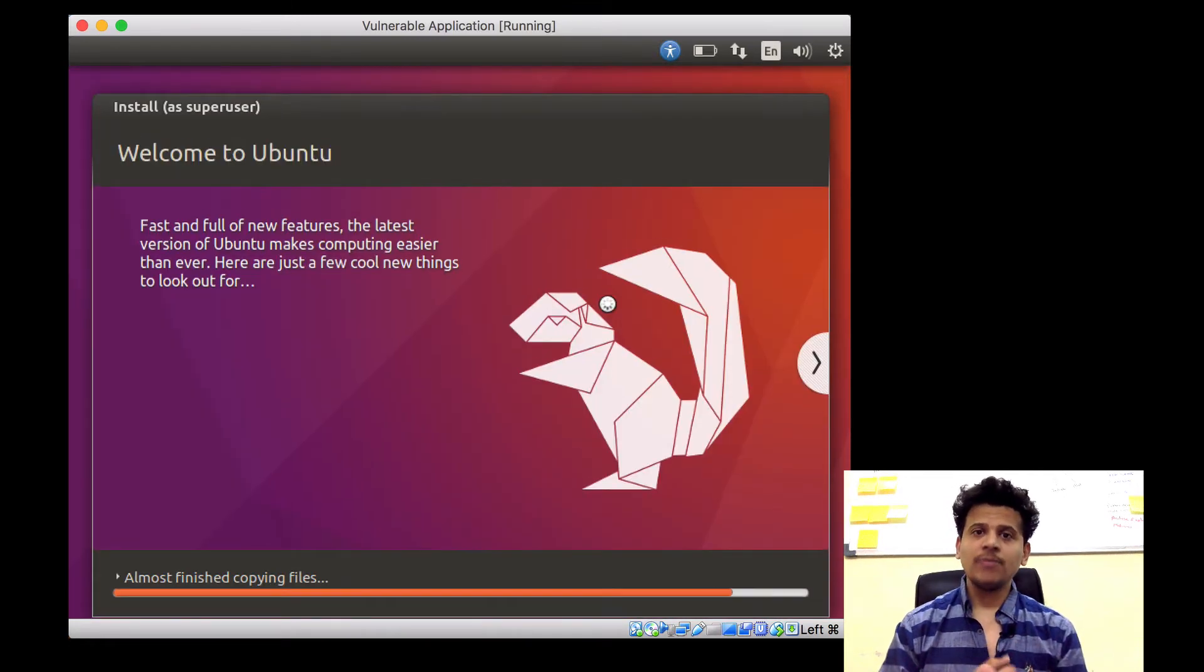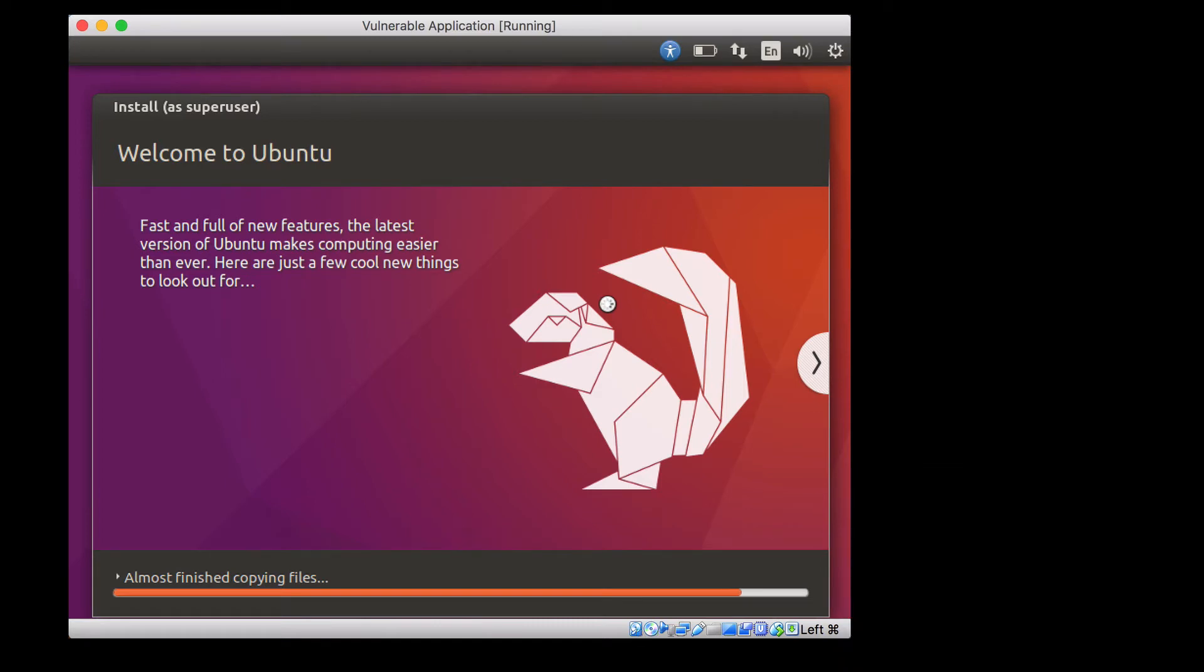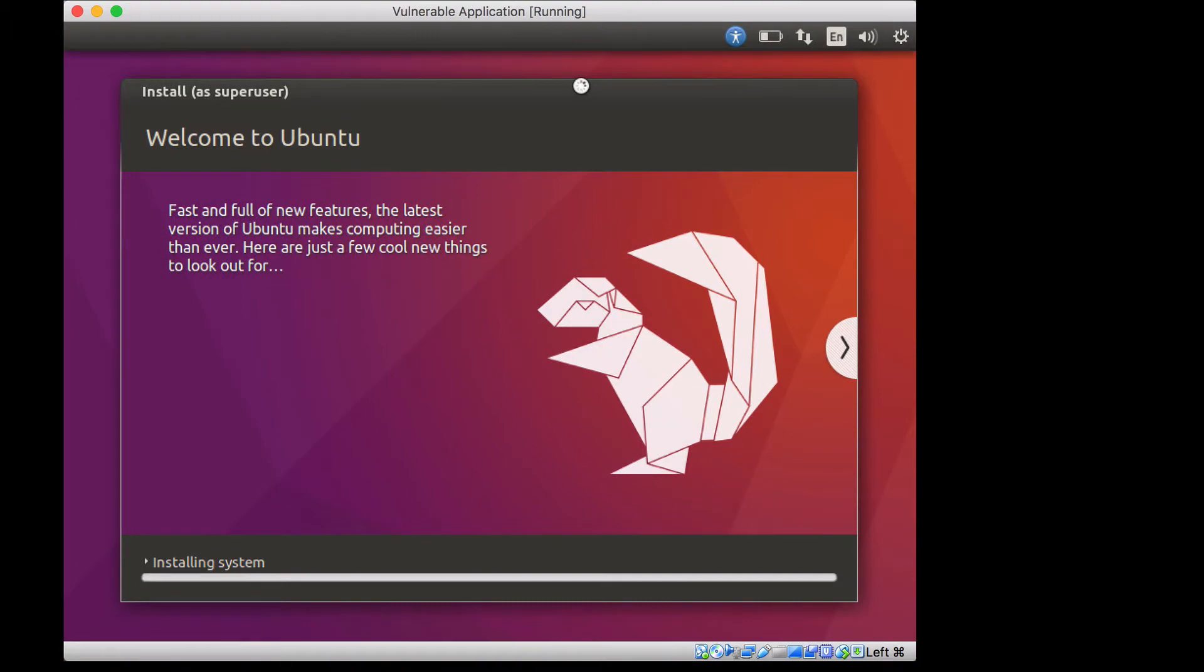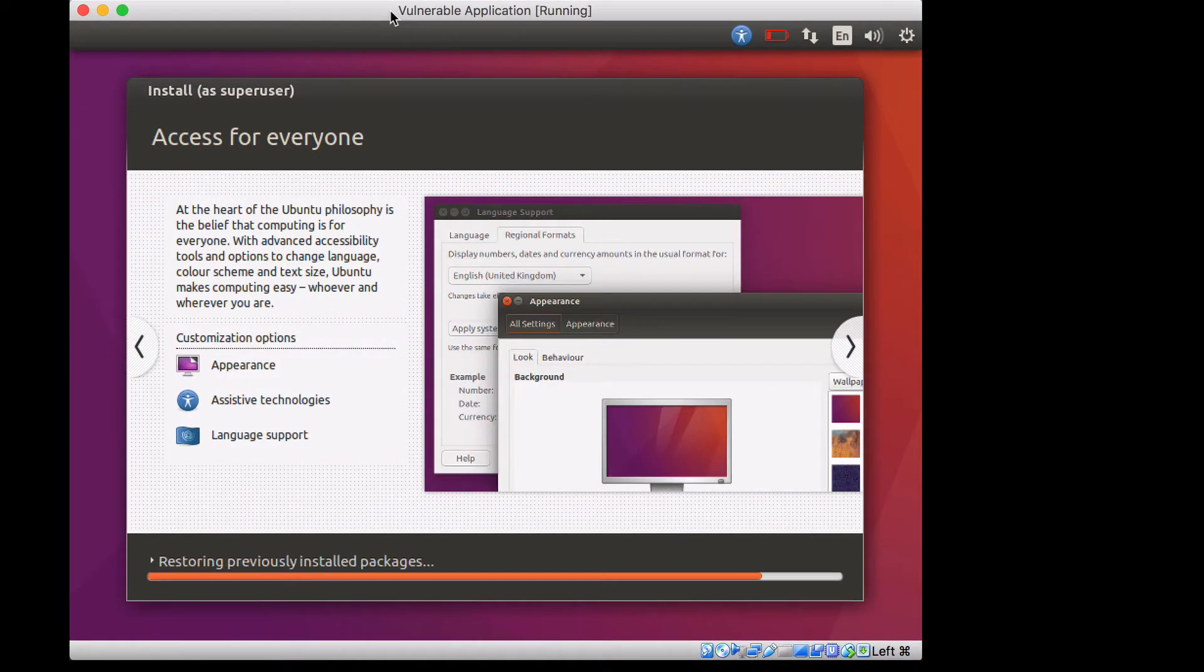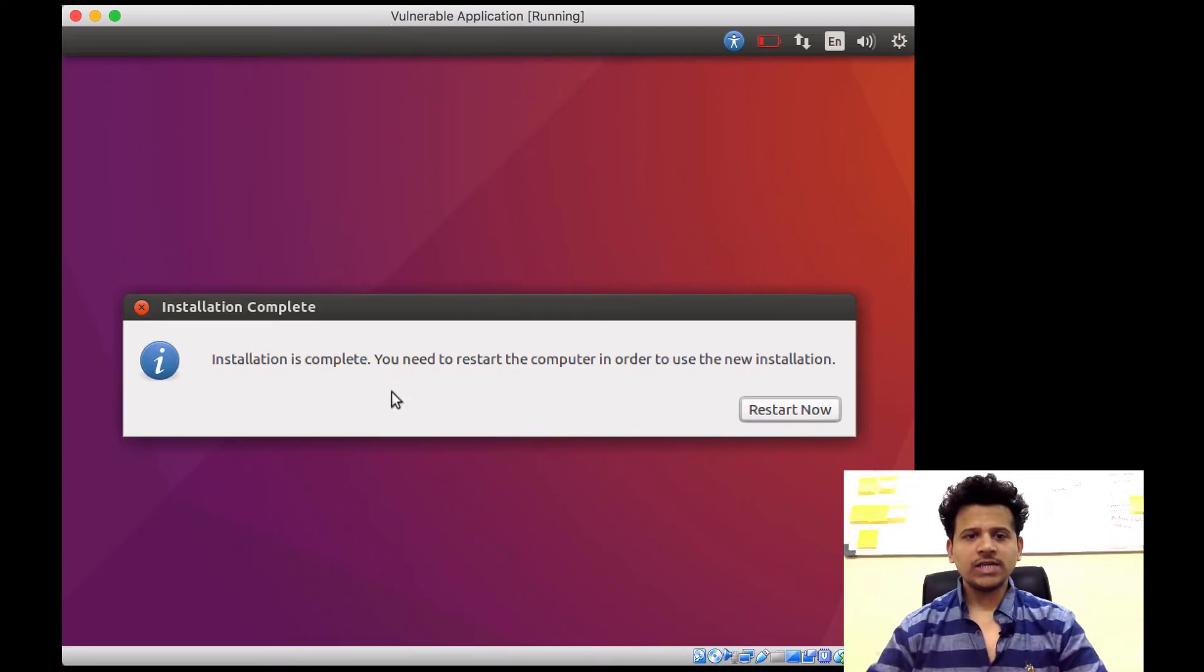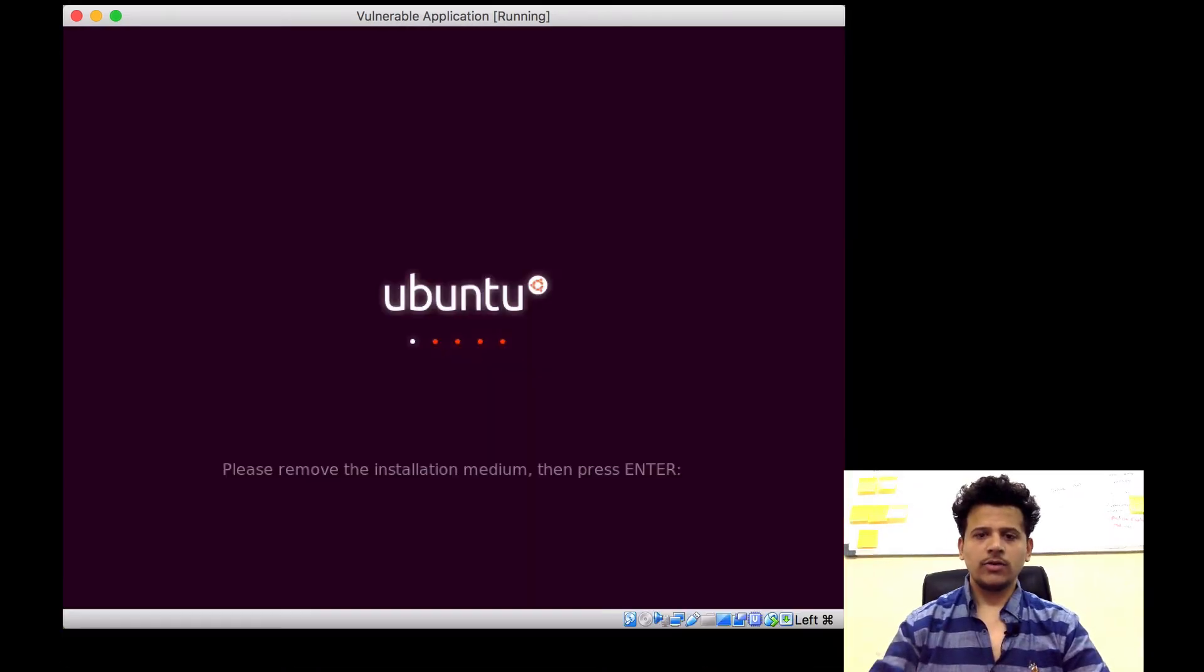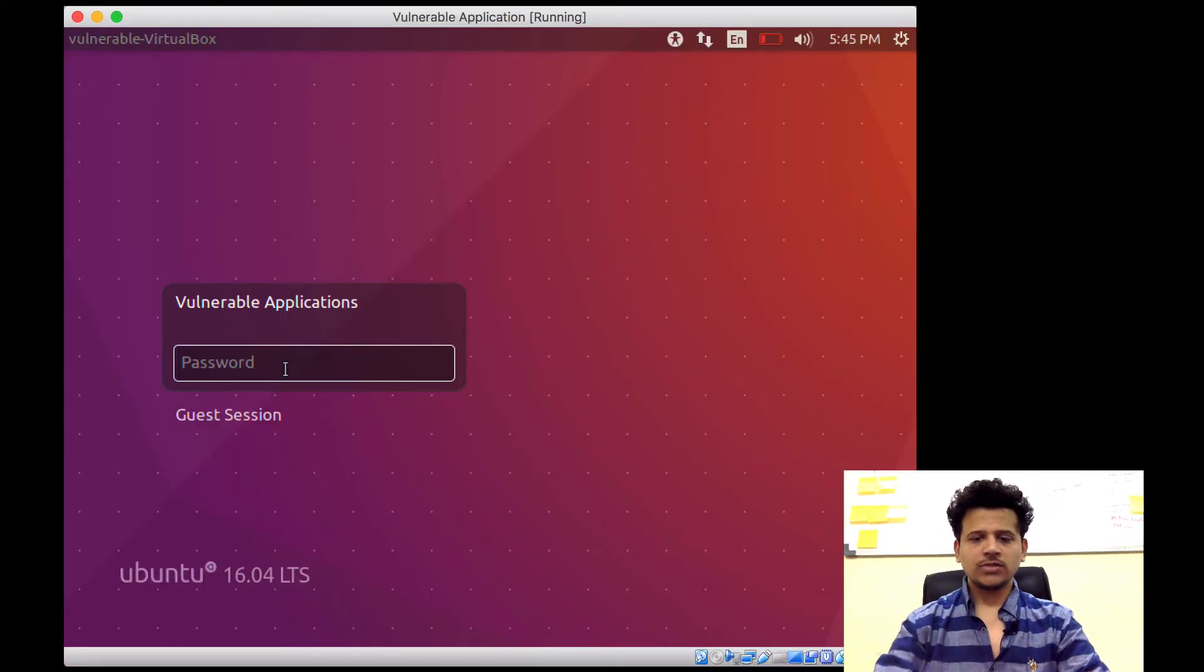Now it will take some time to finish the installation. I will just fast forward this process. Now it is saying installation is complete. You need to restart the computer. Click on Restart Now. Click on Enter. Enter the password.